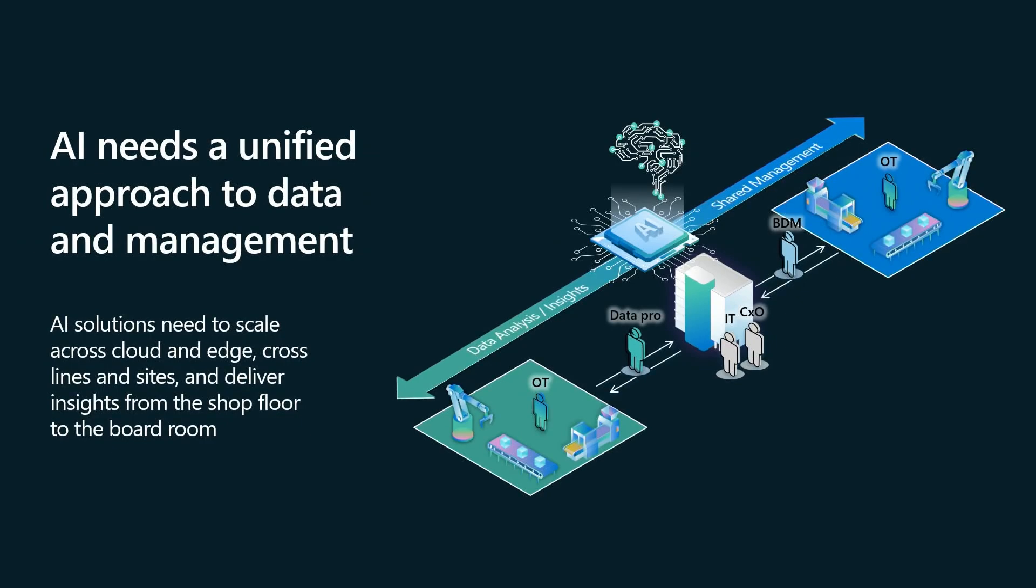So the first step to fixing this is taking a unified approach to data and management with a cohesive standard set of tools that can be used across cloud and edge. And what this does is it enables customers to use AI models and capabilities at all levels of their data and infrastructure and quickly scale and replicate those capabilities however they need to.